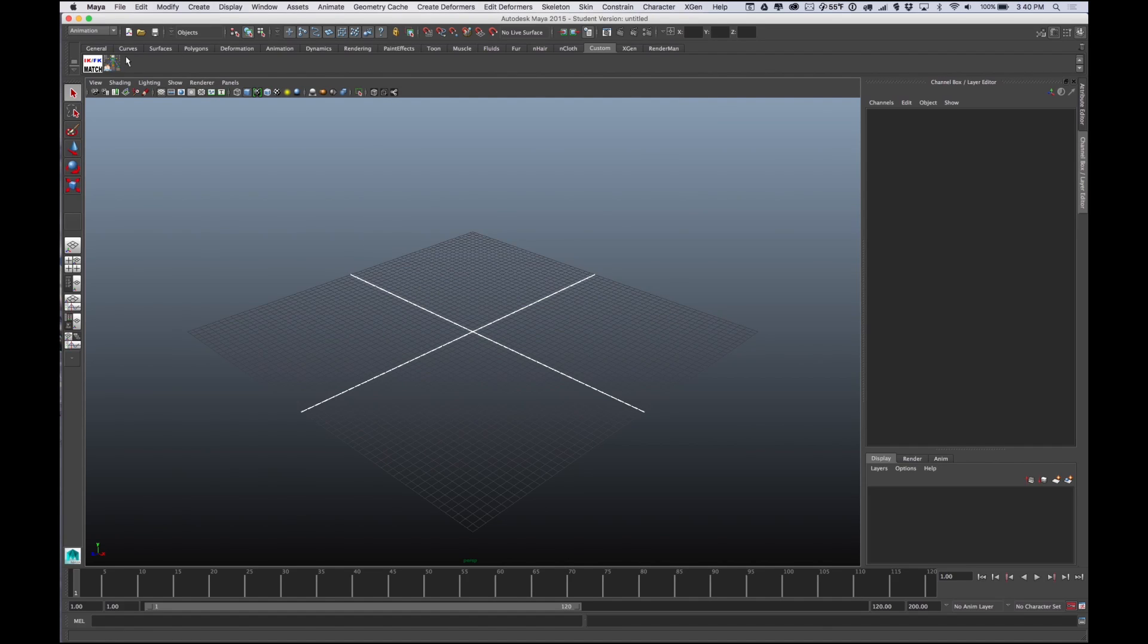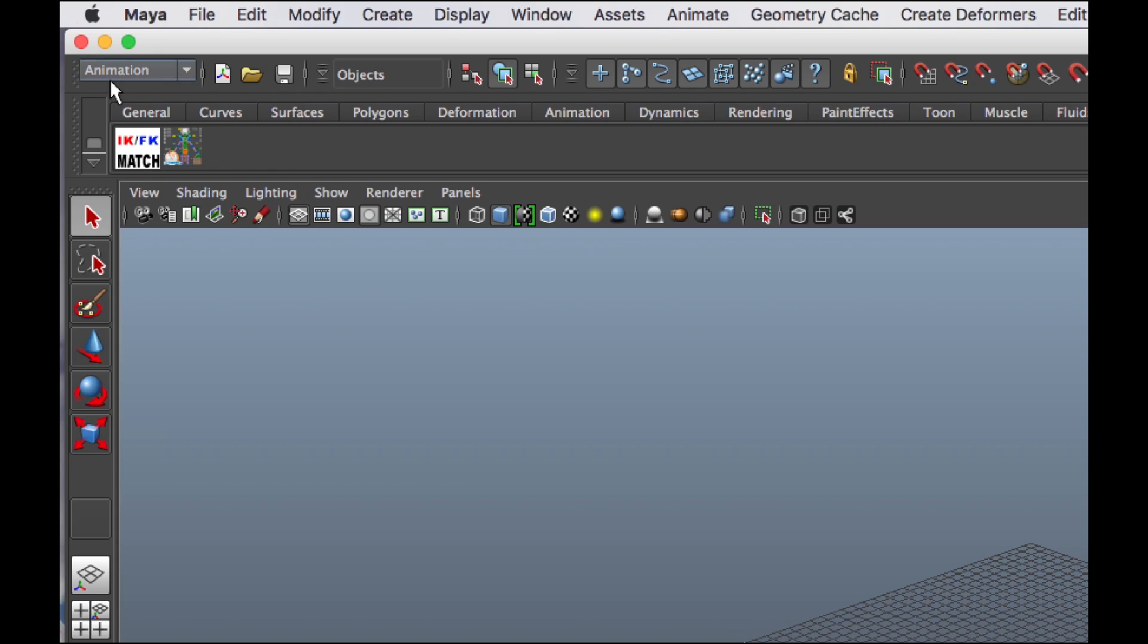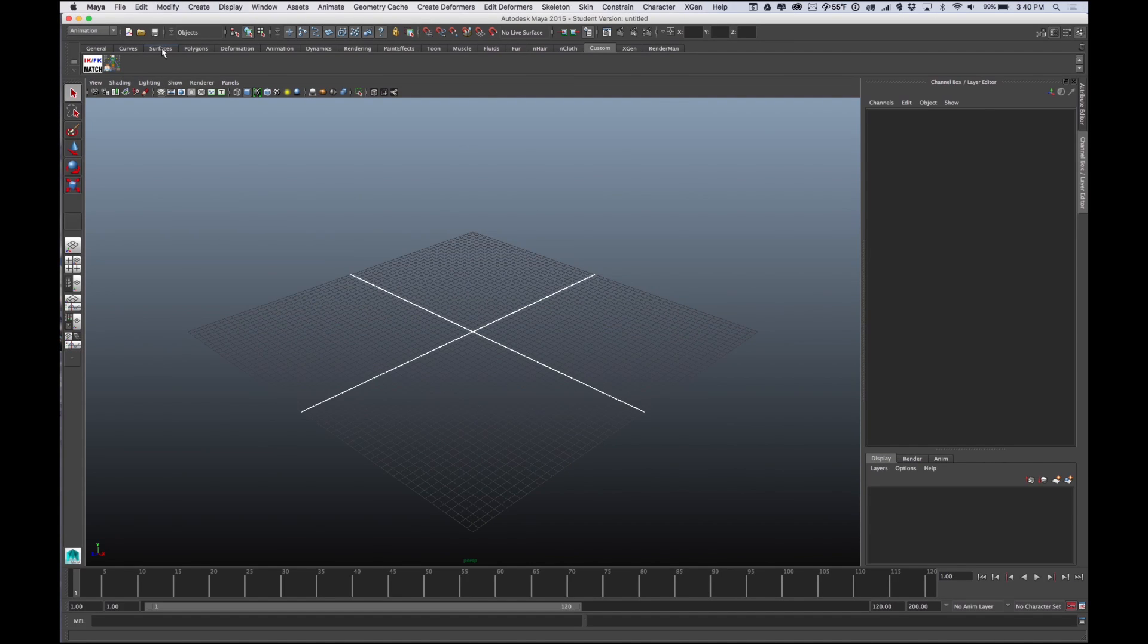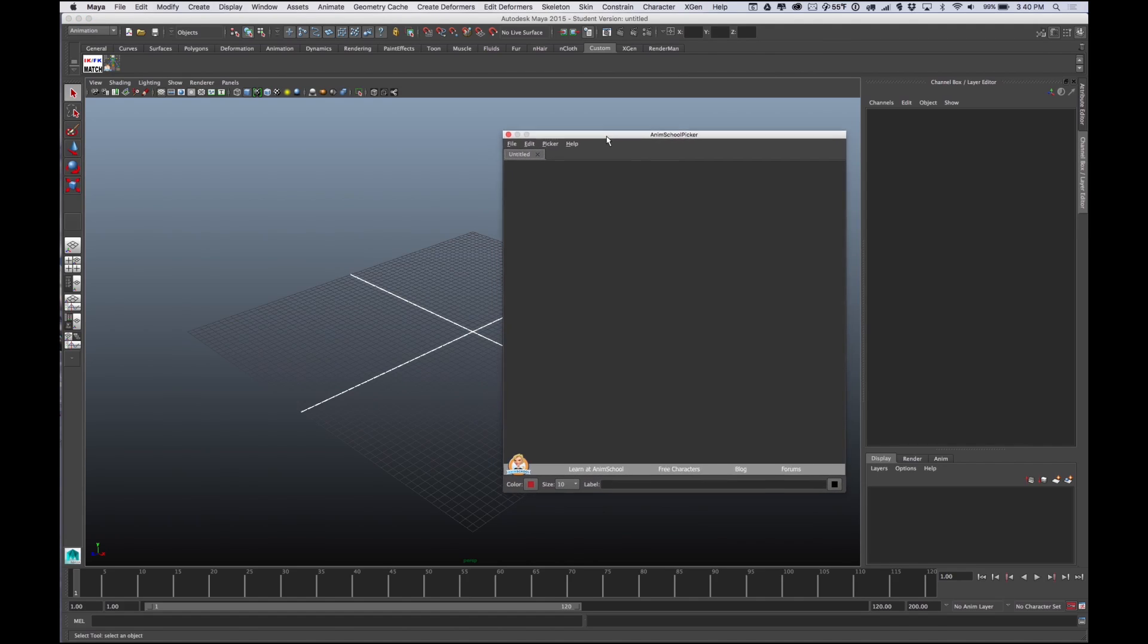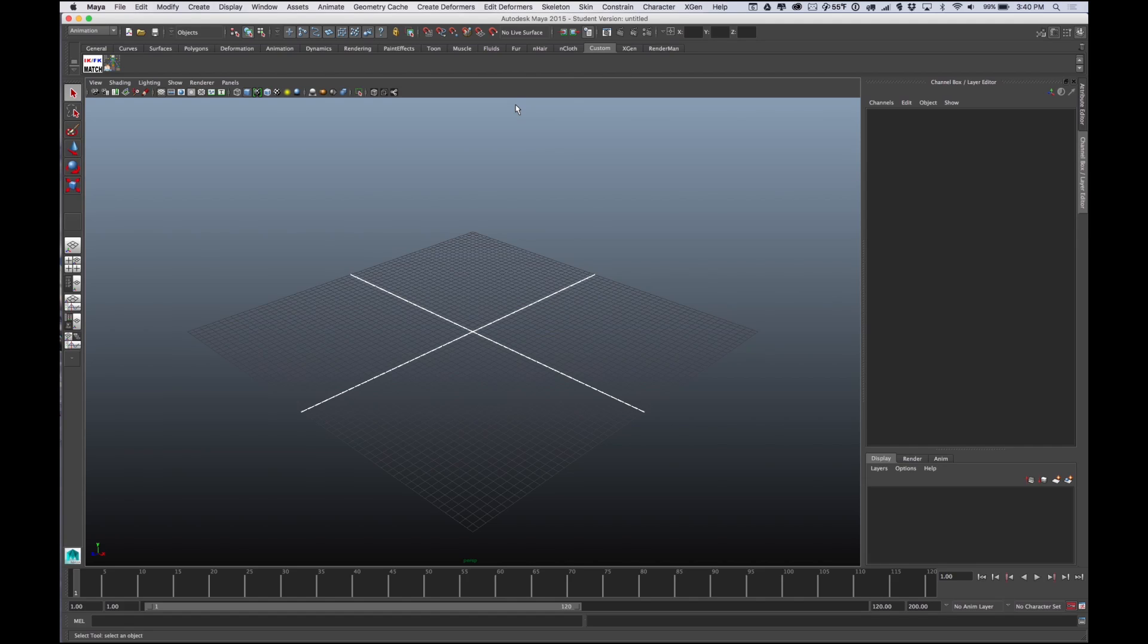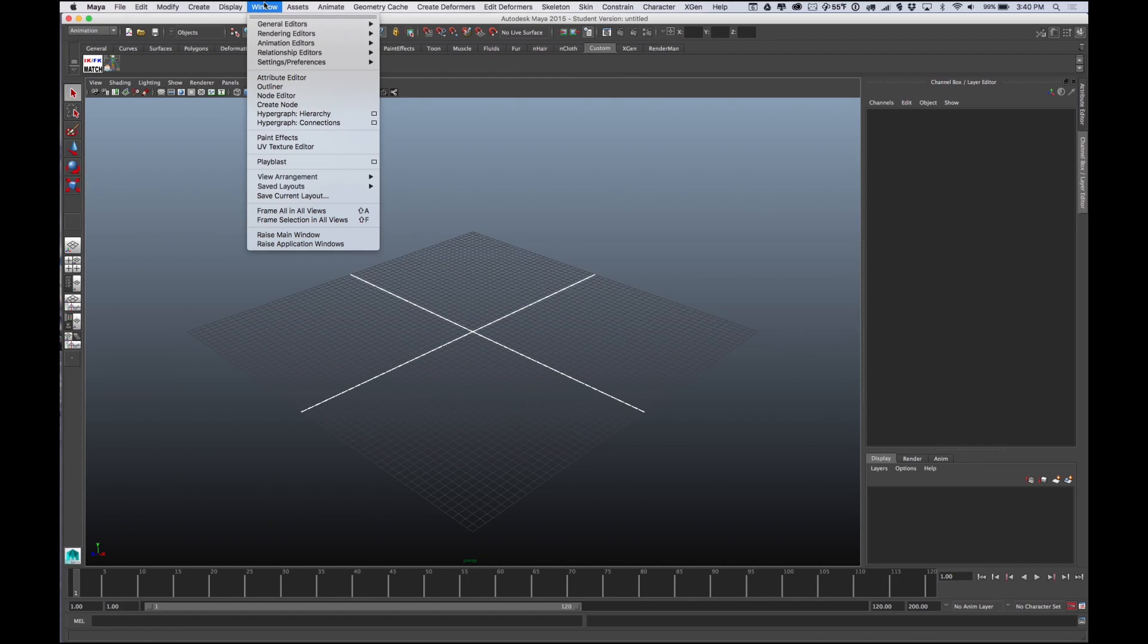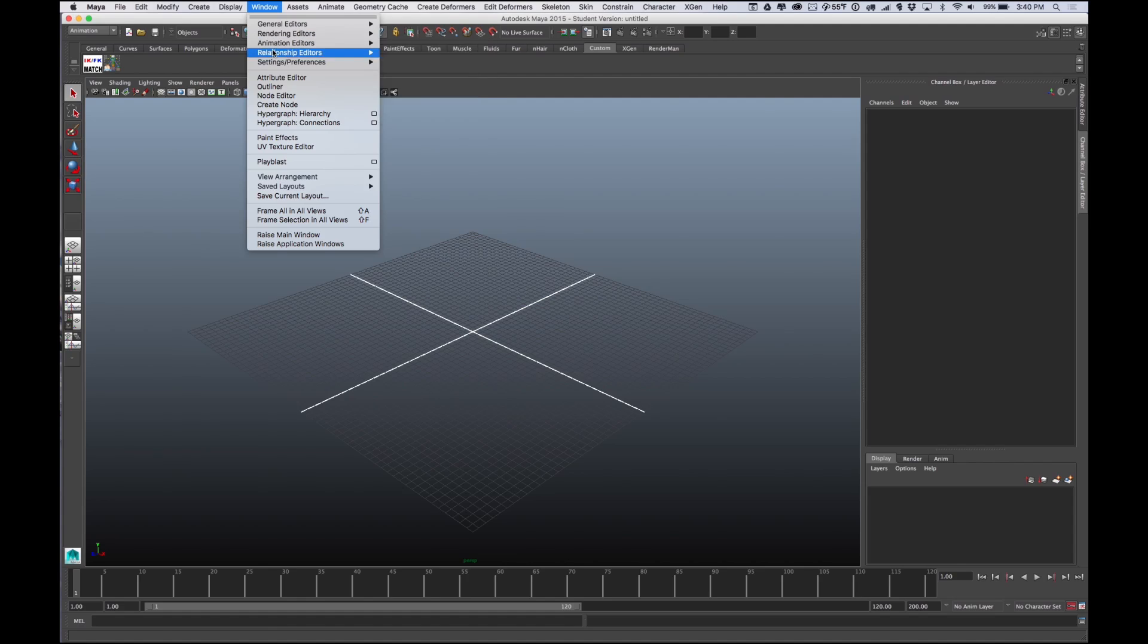That should be in there by default hopefully. I'm going to close the Plugin Manager. You'll see up here I have this little thing - when you hover over it, it says Anim School Picker. This is the little guy that launches the Anim School Picker, so we need to set up that shelf first. In the custom shelf, that's where it's going to be, not in General or any of these other things.